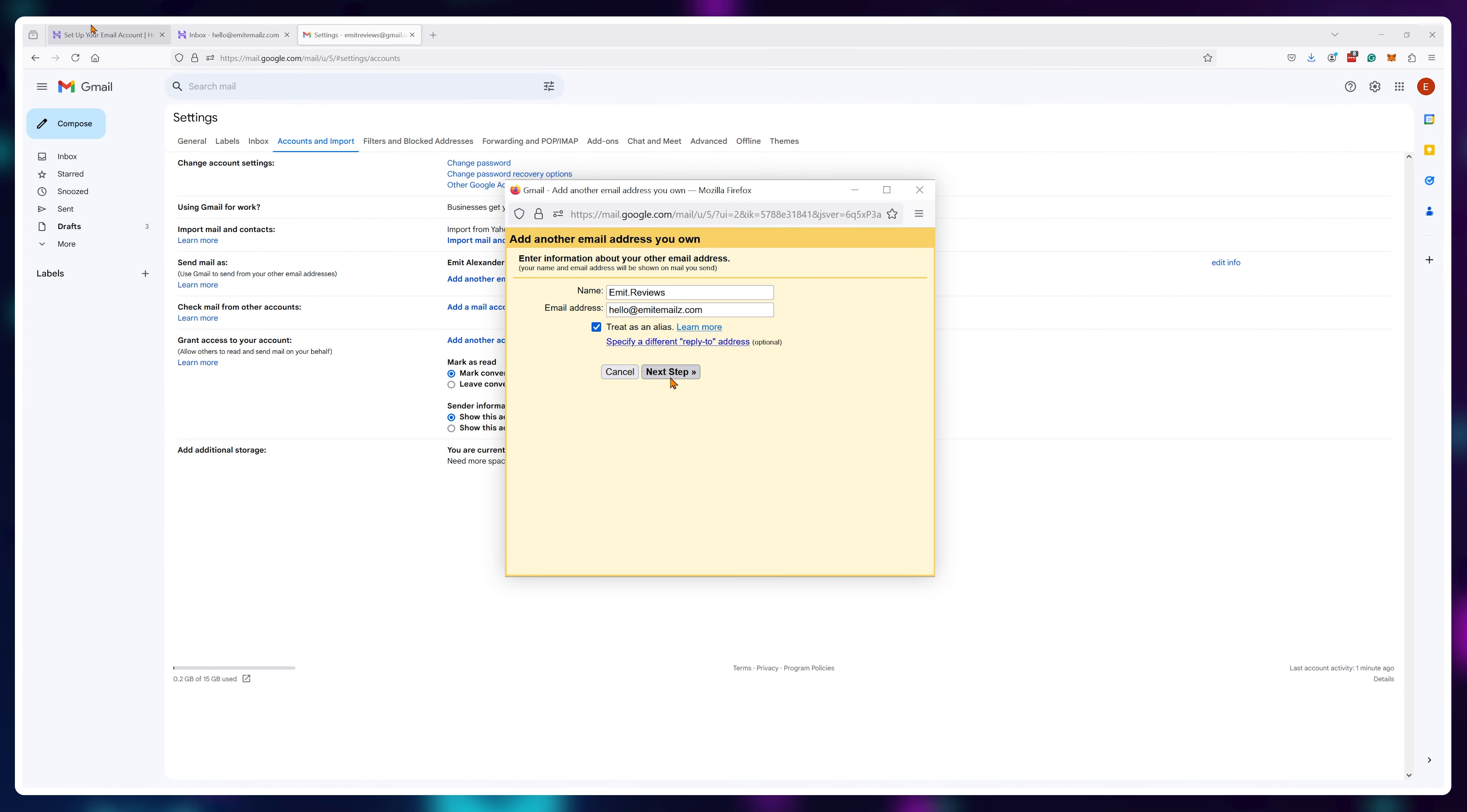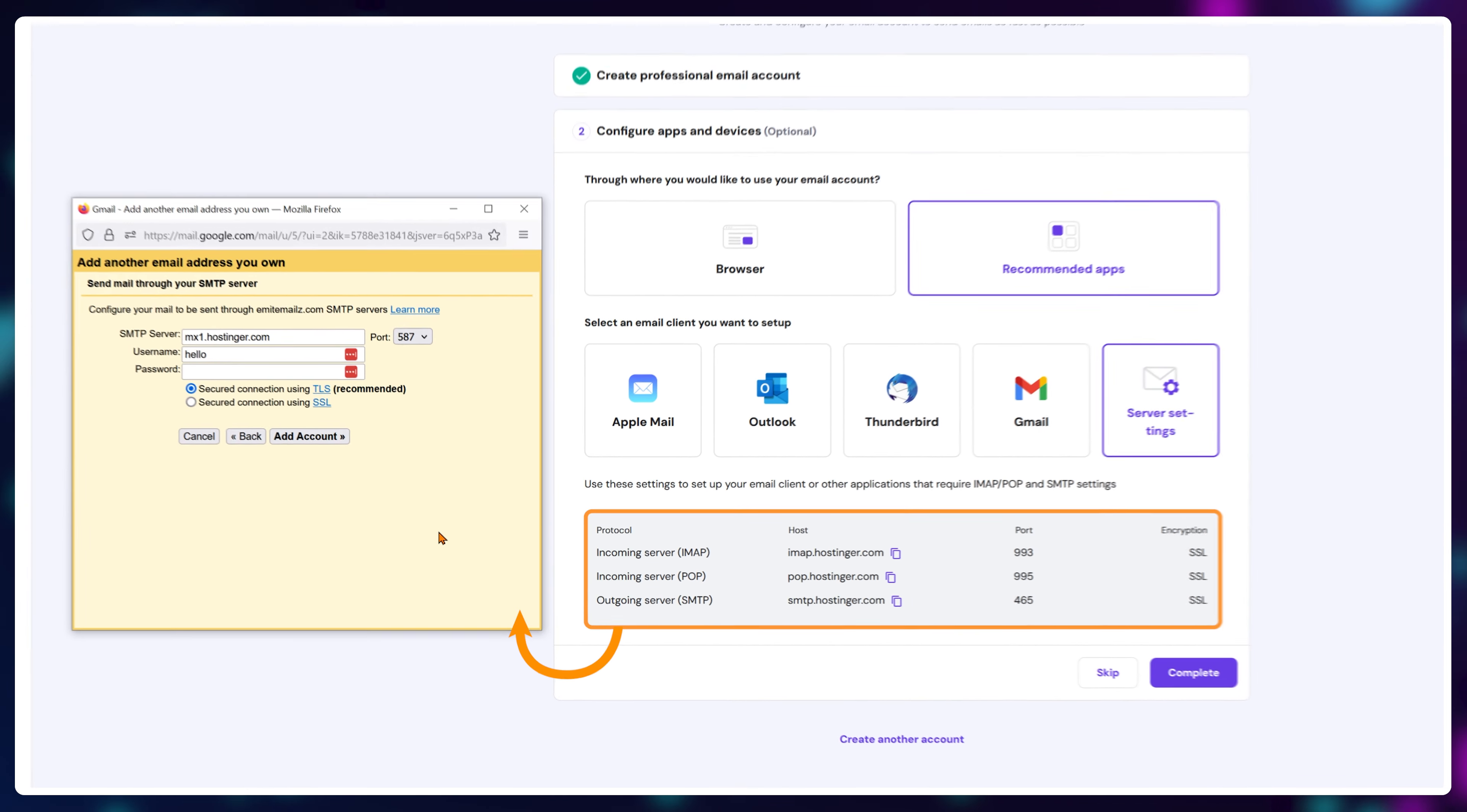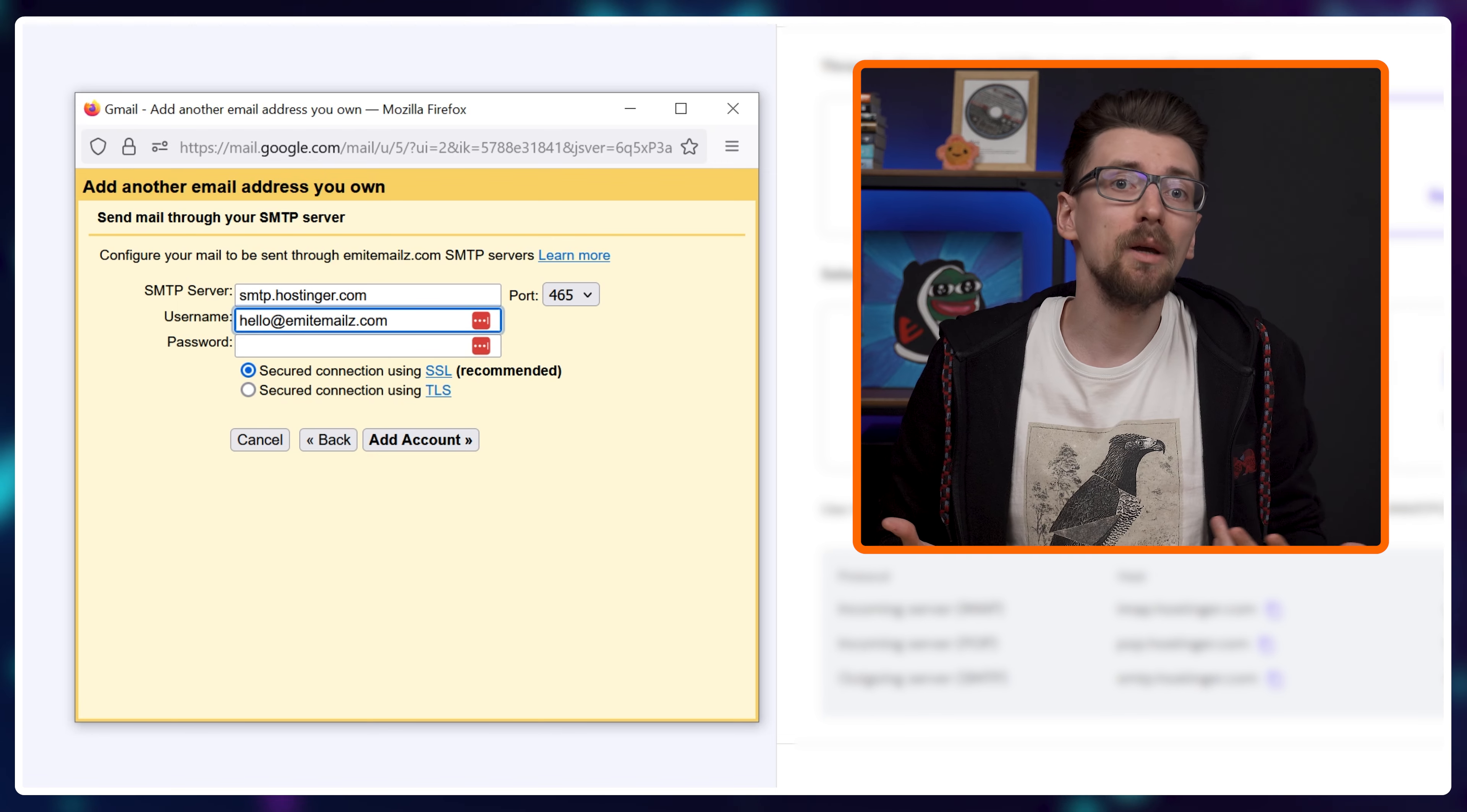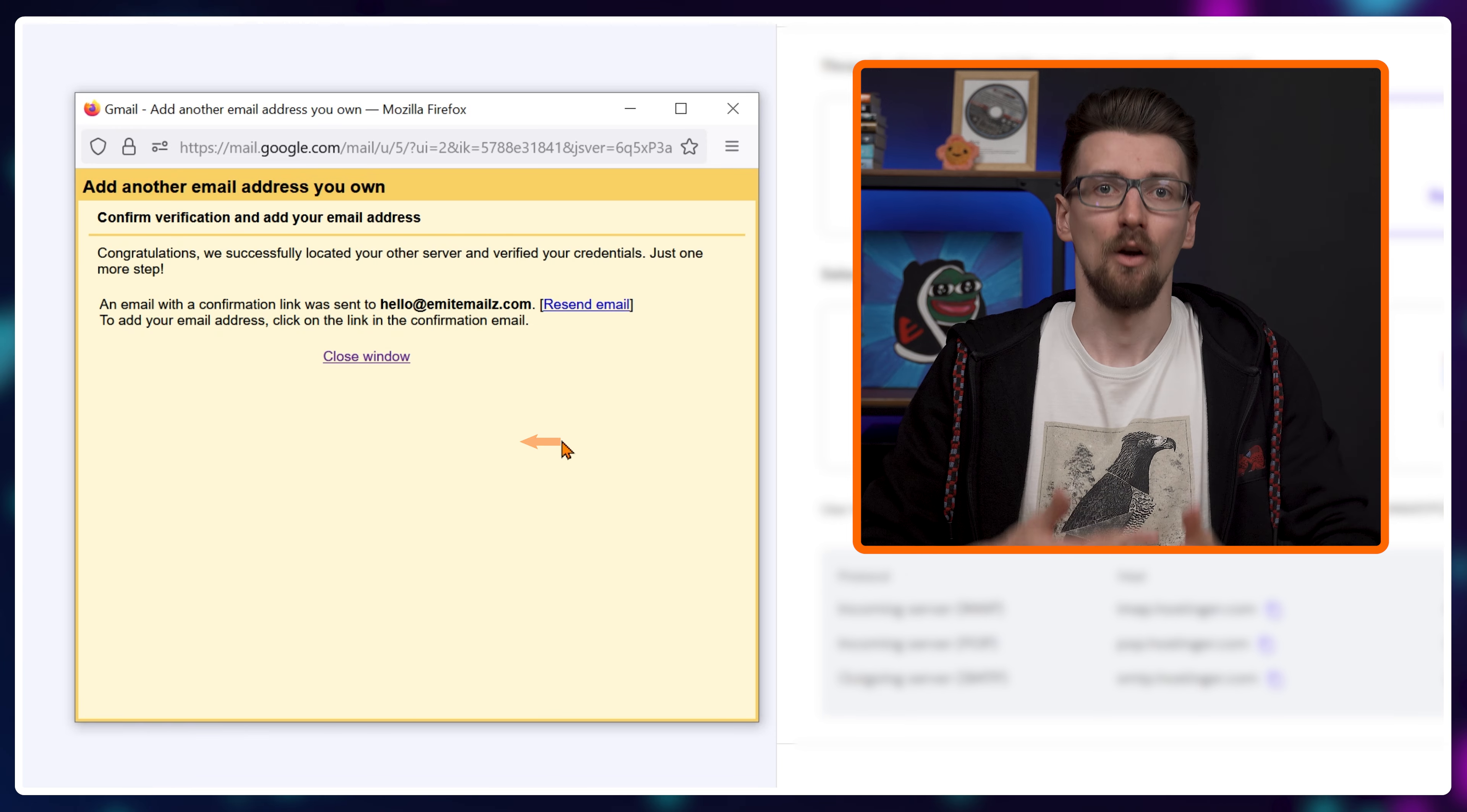Moving forward you'll notice you'll need SMTP or a simple mail transfer protocol info. So let's grab that from Hostinger and paste it in. First copy the SMTP server, then choose the port which is 465, and finally type in your email account credentials. So for me it's my email address and the password I created on Hostinger earlier. Once that's in, click on add account.